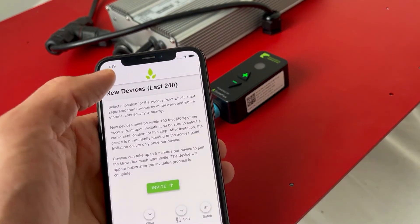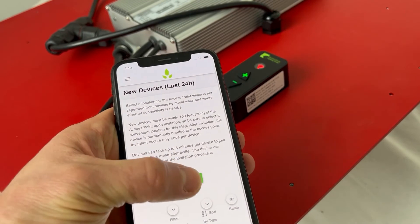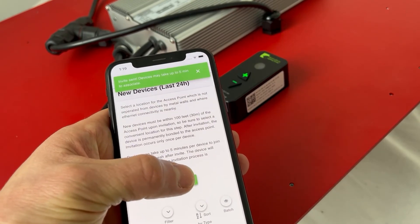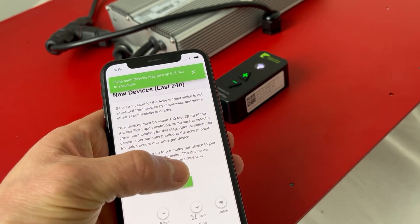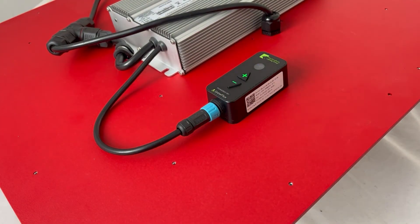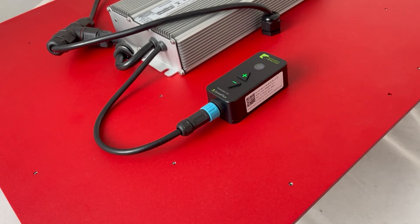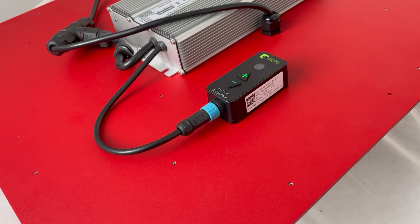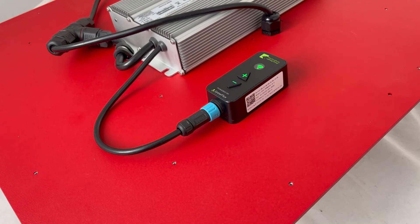You will see the network status indicator flash white briefly, then begin to flash blue. This means your light is now bonding to the GrowFlux mesh. This process can take about a minute per light for the first time it is bonding to an access point. After it bonds to an access point, this indicator will change to solid green.